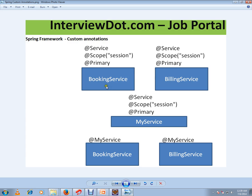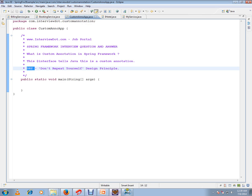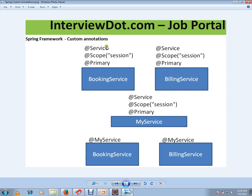In a real application, if you have ten services and all ten services have the same annotations on top of all the classes, it will be a duplicate. We should avoid this duplication of annotations according to the DRY principle — Don't Repeat Yourself — which is a design principle. So in order to avoid duplication in your annotations, we can create our own custom annotations.